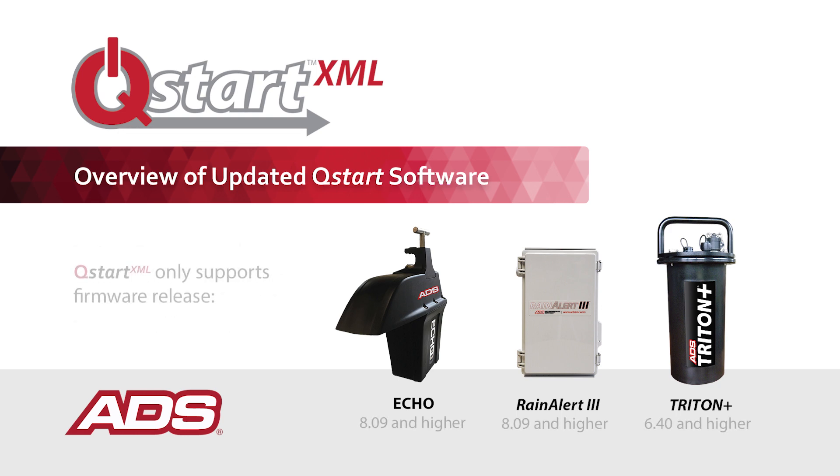For the Triton Plus monitor, QSTART XML only supports firmware release 6.4 and higher. For the Echo monitor, QSTART XML only supports firmware release 8.09 and higher.